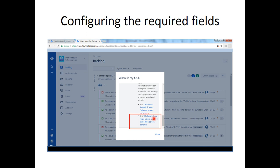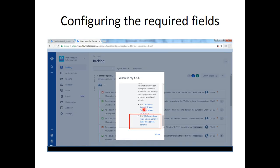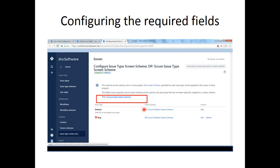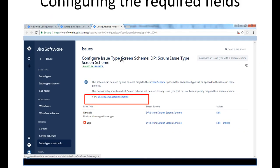It gives the possible solutions for our problem, and we can choose the most suited option. I am using the option of modifying the scrum issue type screen scheme for our project. It says modifying the screen schemes associated with scrum issue type screen scheme. On clicking that option we will end up in the screen where we can configure the issue type screen scheme.